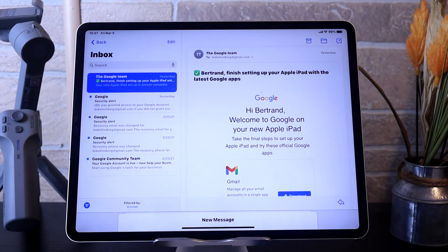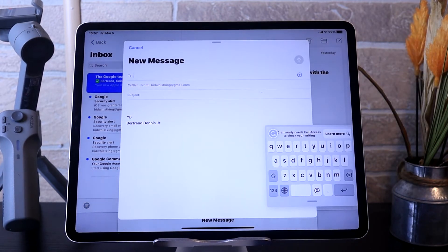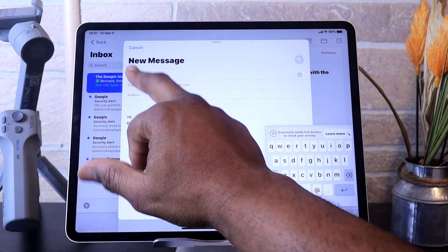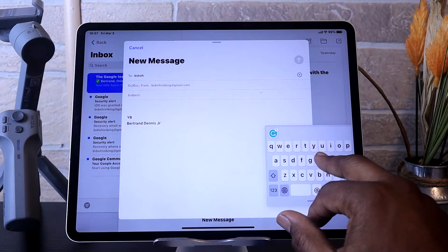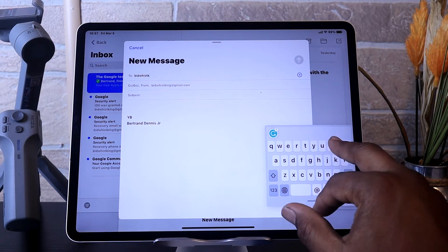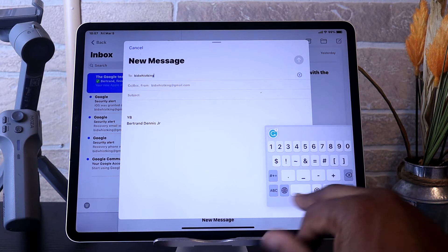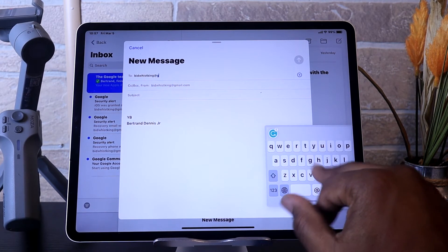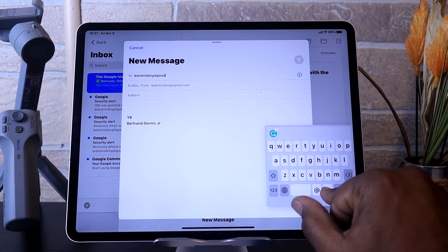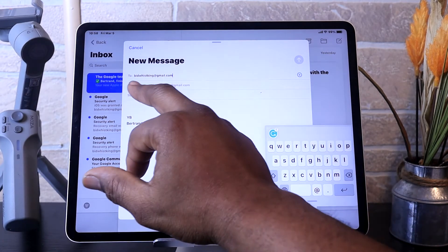So now we're going to see how you can send an email, receive an email, or send an attachment. To send an email, first you hit the Compose button. Then you type in the individual that you want to send it to, then type in your email address, and then type in the subject.